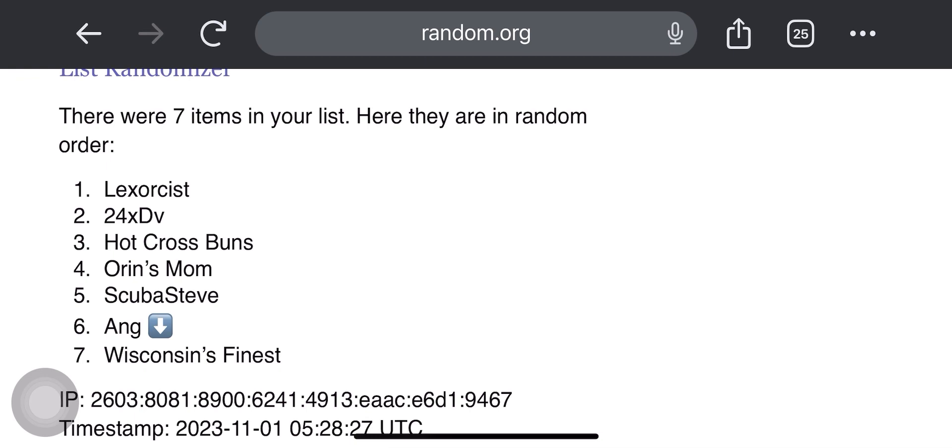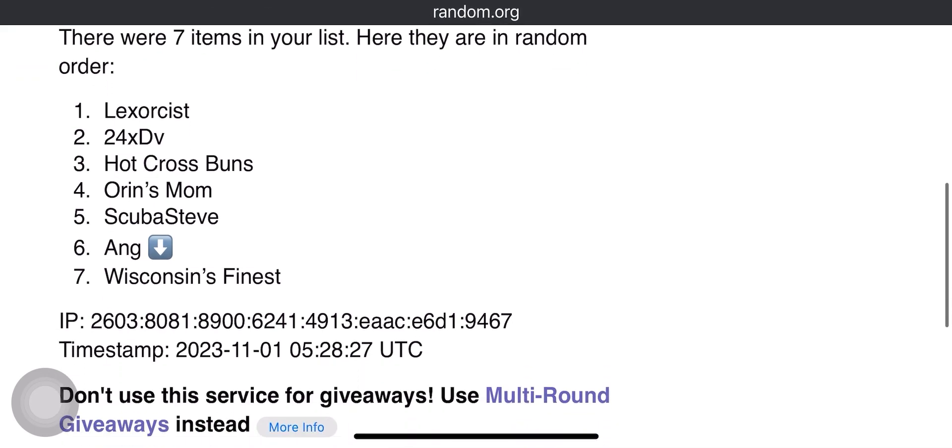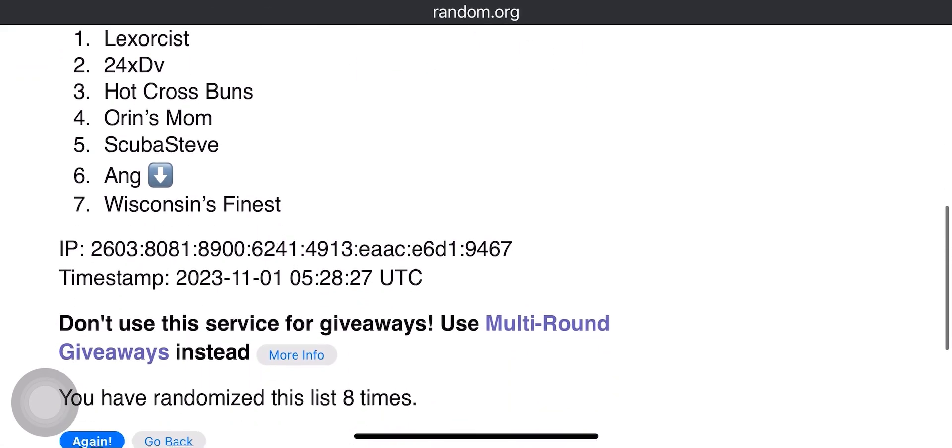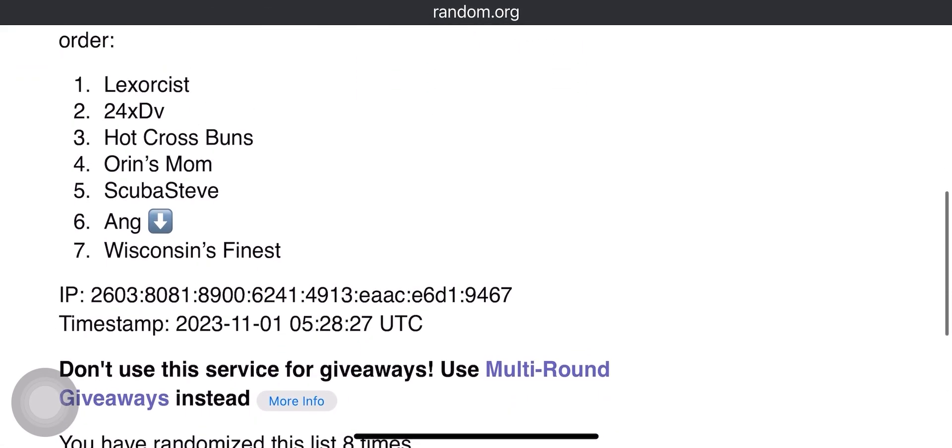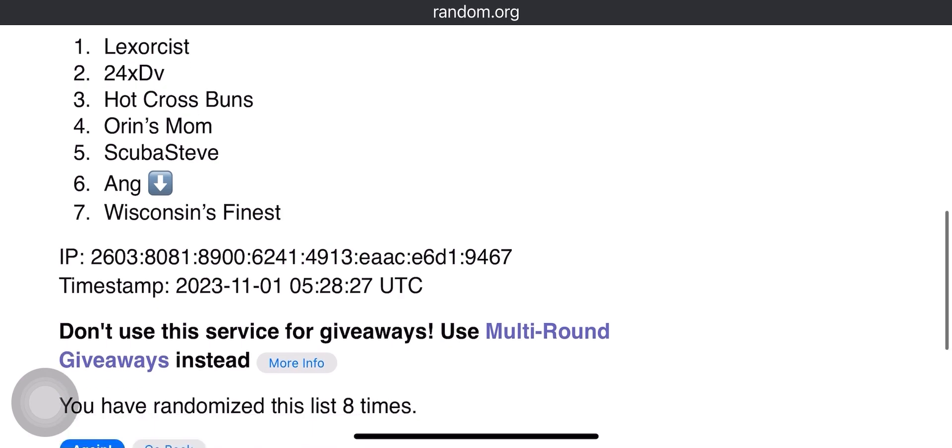So, I believe we're at 8 right now, and we're just going to randomize on past that. Again, thank you very much to everybody who entered, and again, the only folks who've made it on this list are the people who liked and commented on both Instagram and YouTube.